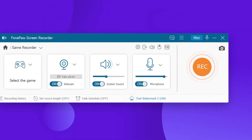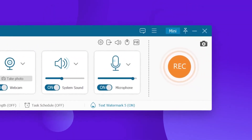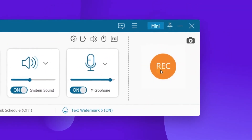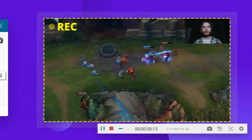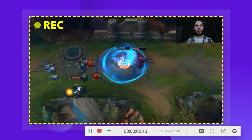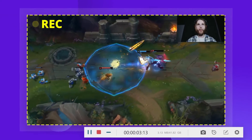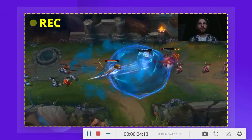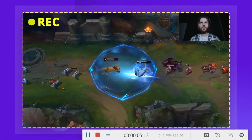Once all the settings are done, you can now click the Rec button to start recording the computer game. The gameplay is still smooth with no lag.